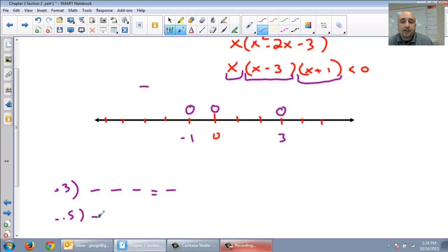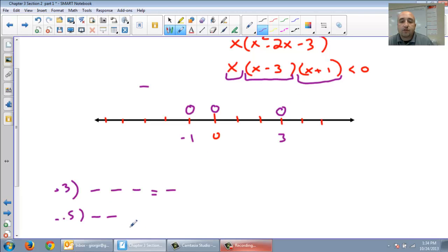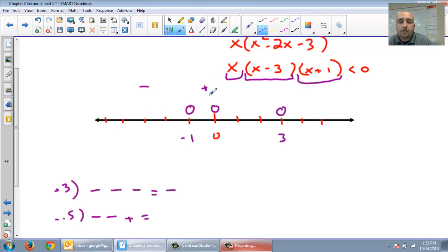Give me a number between negative 1 and 0 — let's do negative 0.5. Negative 0.5 for x is negative. Negative 0.5 take away 3 is negative. Negative 0.5 plus 1 is positive. A negative times a negative is a positive, so this interval is positive.